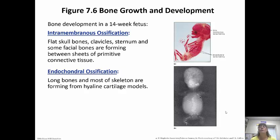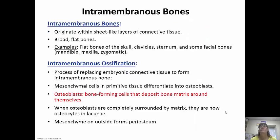You can tell from the name: ossification means turning to bone, and chondral — any time you hear chondro — think cartilage. Chondrocytes are the cartilage cells. So endochondral ossification means bone is replacing cartilage. Intramembranous bones originate within sheet-like layers of connective tissue — the broad flat bones like the flat bones of the skull, the clavicle, the sternum, and some facial bones. Intramembranous ossification replaces embryonic connective tissue to form the bone; cartilage is replaced by bone.